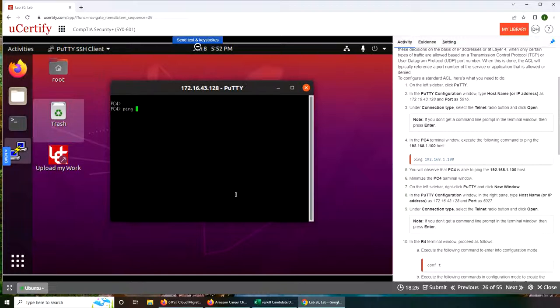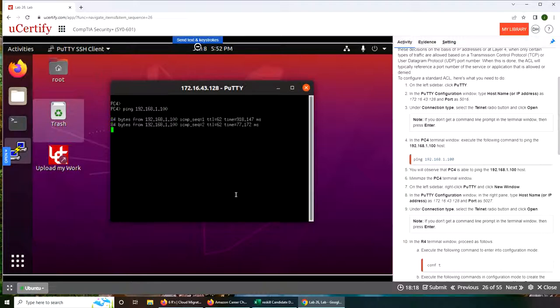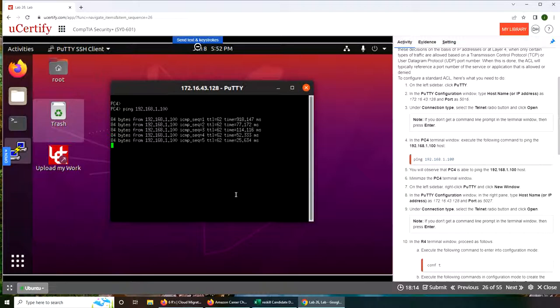We're going to ping 192.168.1.100. Look at the milliseconds - the first one took 918 milliseconds, wow.